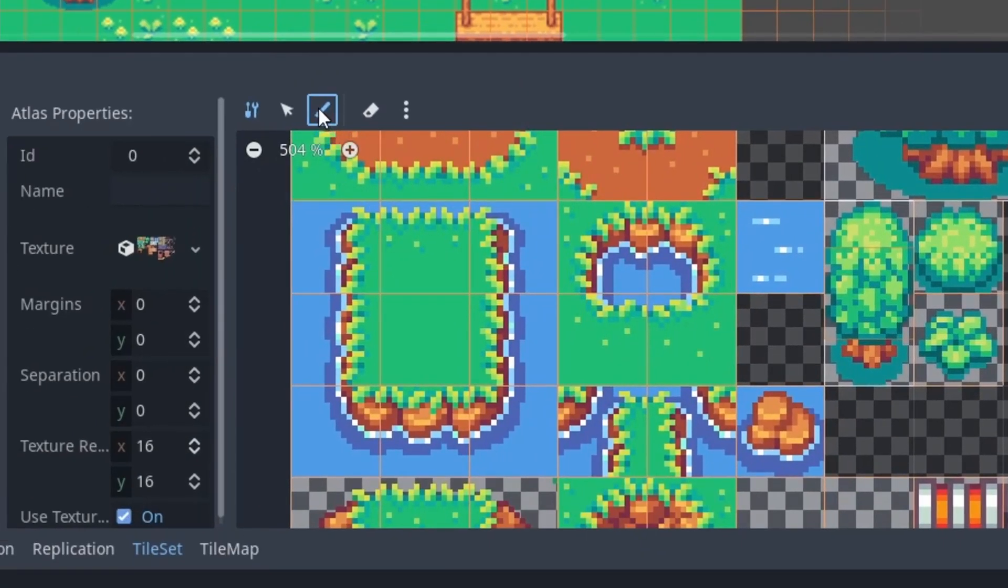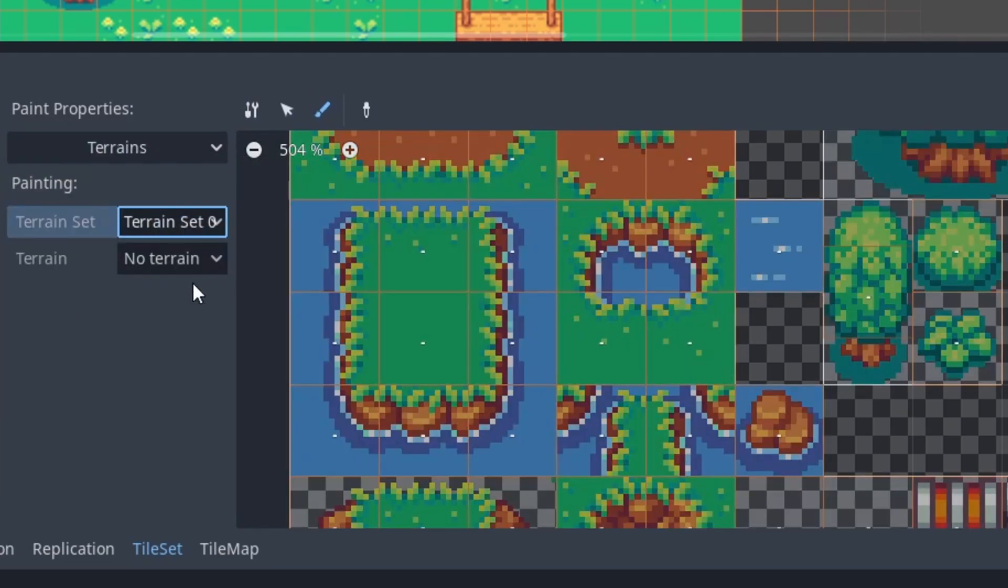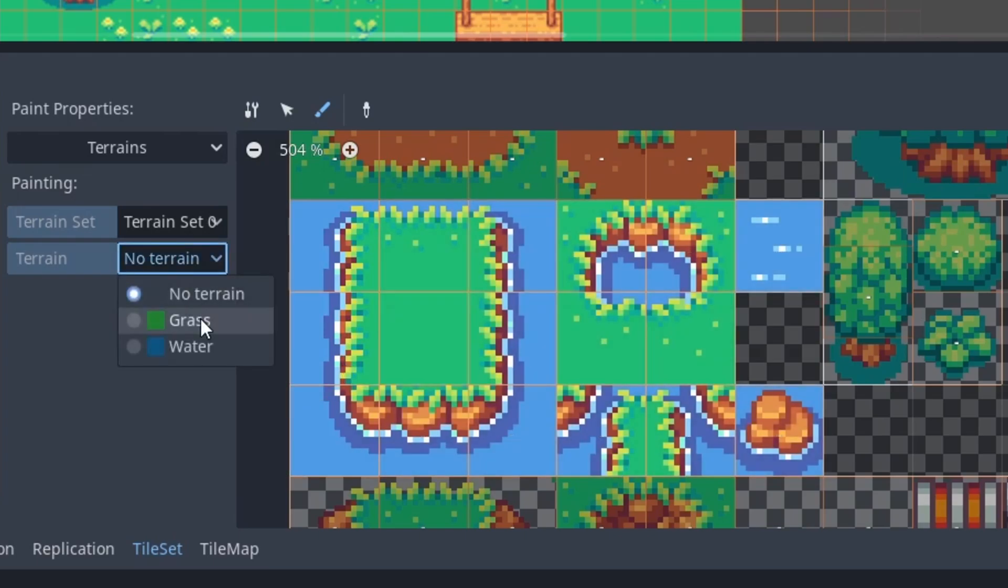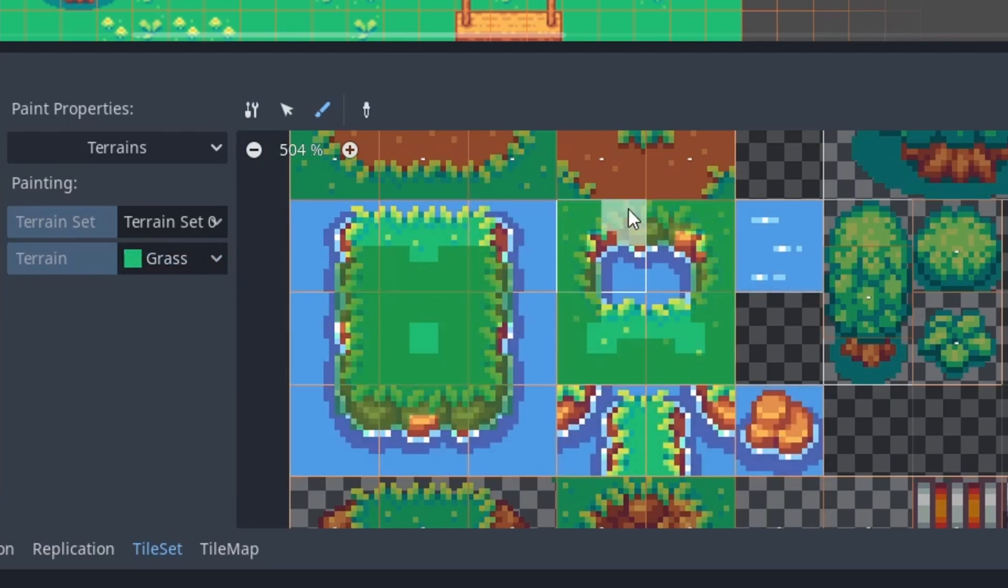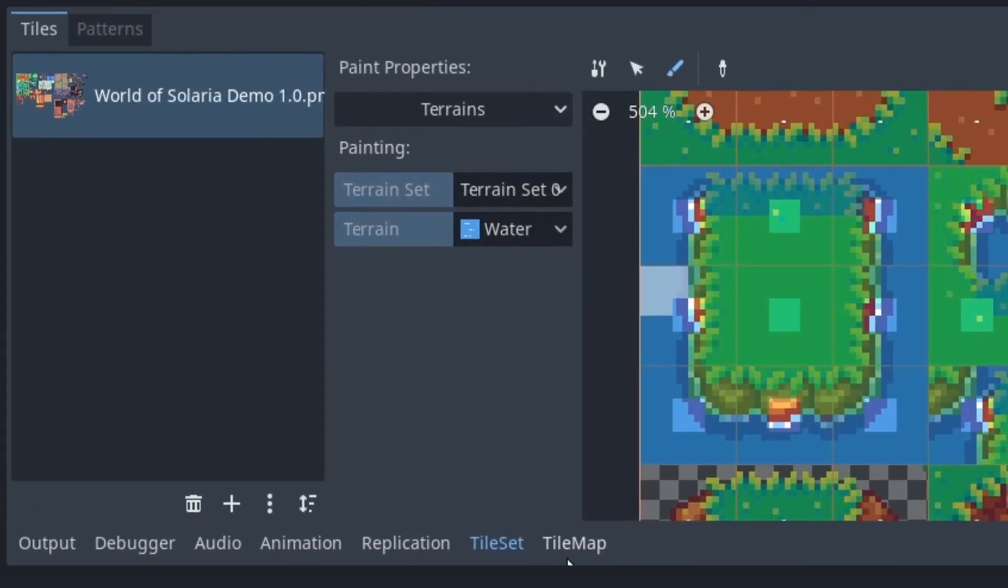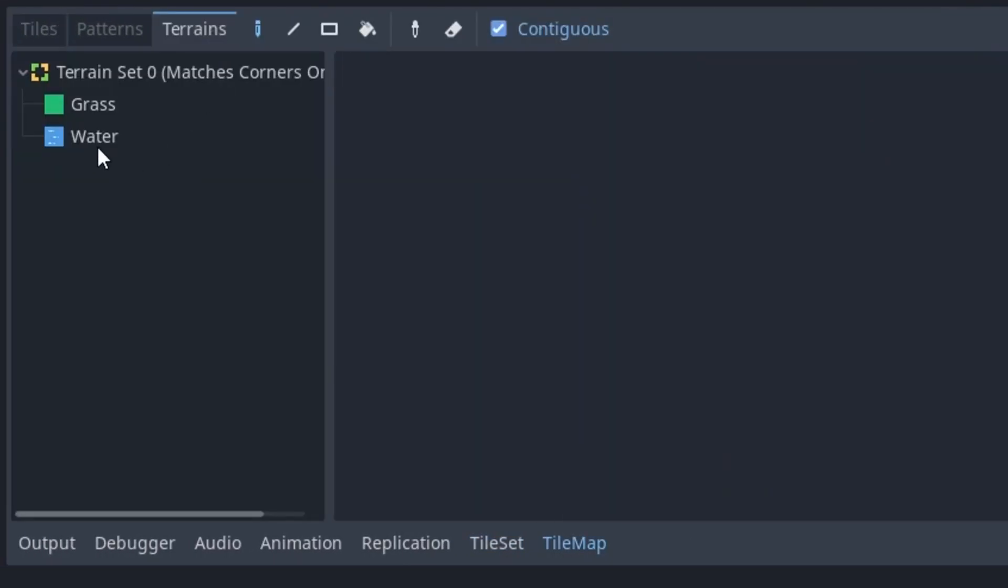To define them, go to the tile set tab, click on the paint tool, choose terrains and then the specific terrain. Then mark all the tiles that have some of that terrain. And then just paint which parts of the tile belong to which terrain. To map with the terrain, we have to go to the tilemap tab and to terrains.